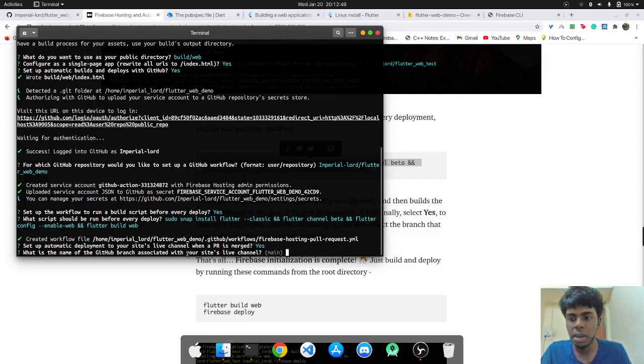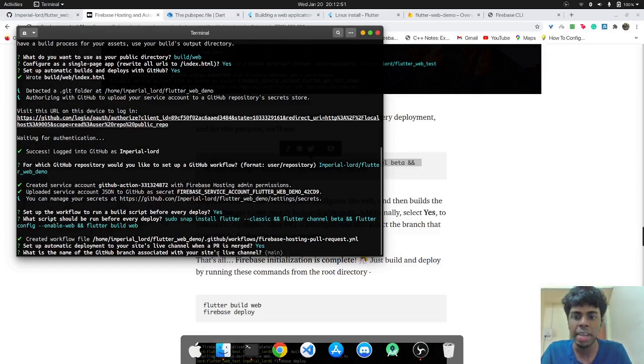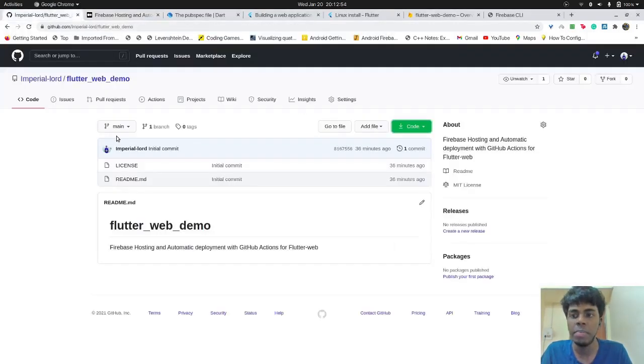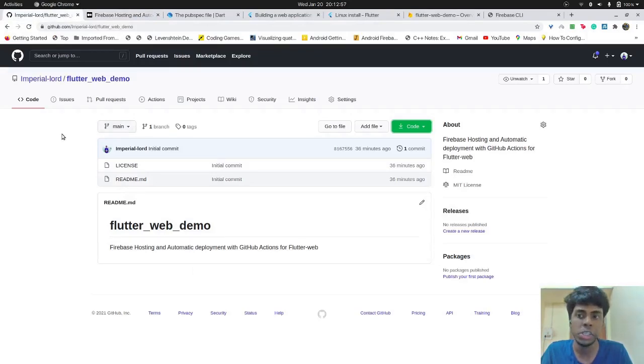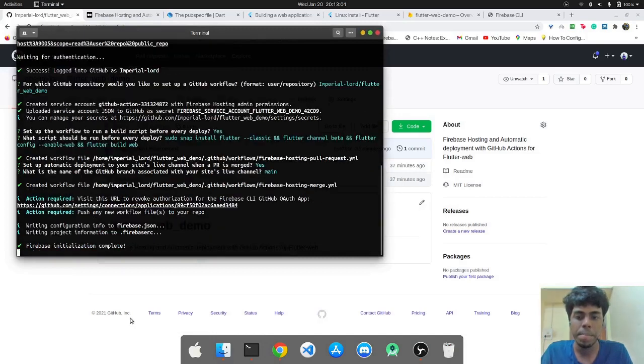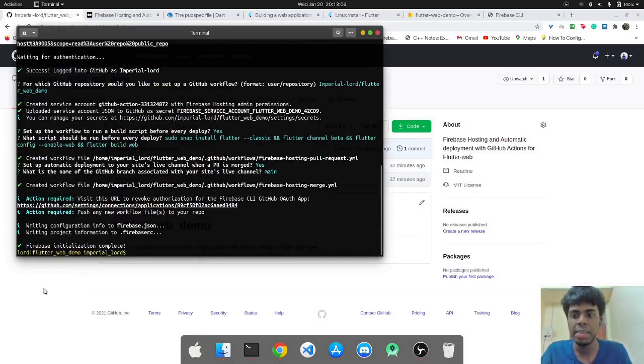And what is the name of GitHub branch associated with the site's live channel? So if you have multiple branches over here, you can choose any particular branch if you want to deploy on. I have only main branch and I'll choose main and Firebase initialization has been complete.